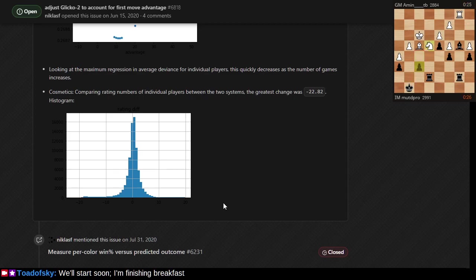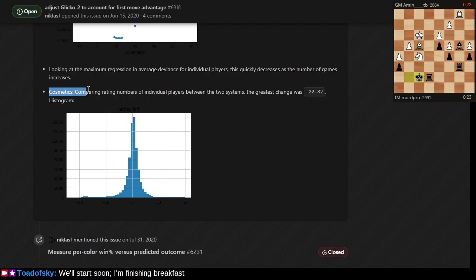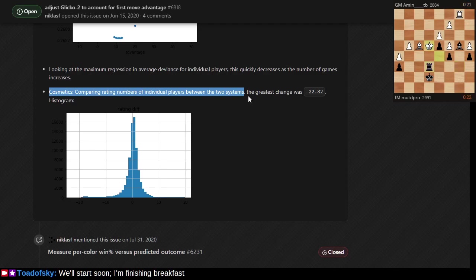These are all measures of the fitness function. There's also cosmetically, if we were to make such a rating change and give white less credit for having won when going first.